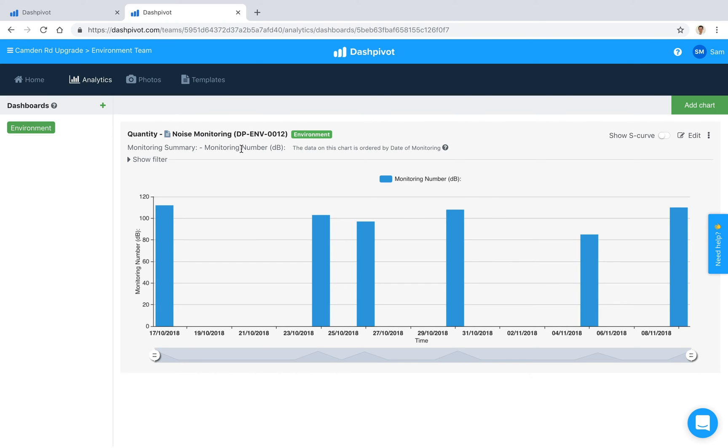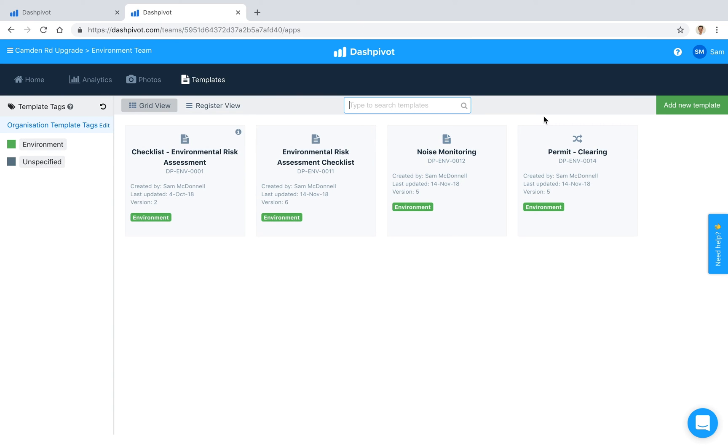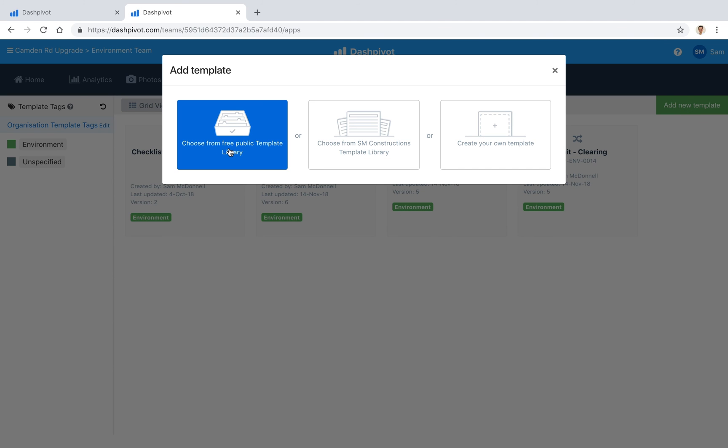So that pretty much wraps up this video. If you want to get started with any of our environmental monitoring forms you can build one from scratch or if you click add template you'll see that we have an option to choose from free public template library. You can go in there and search for environmental forms or environmental monitoring forms. We should have a couple in there for sound, for vibration, for dust and a couple others.